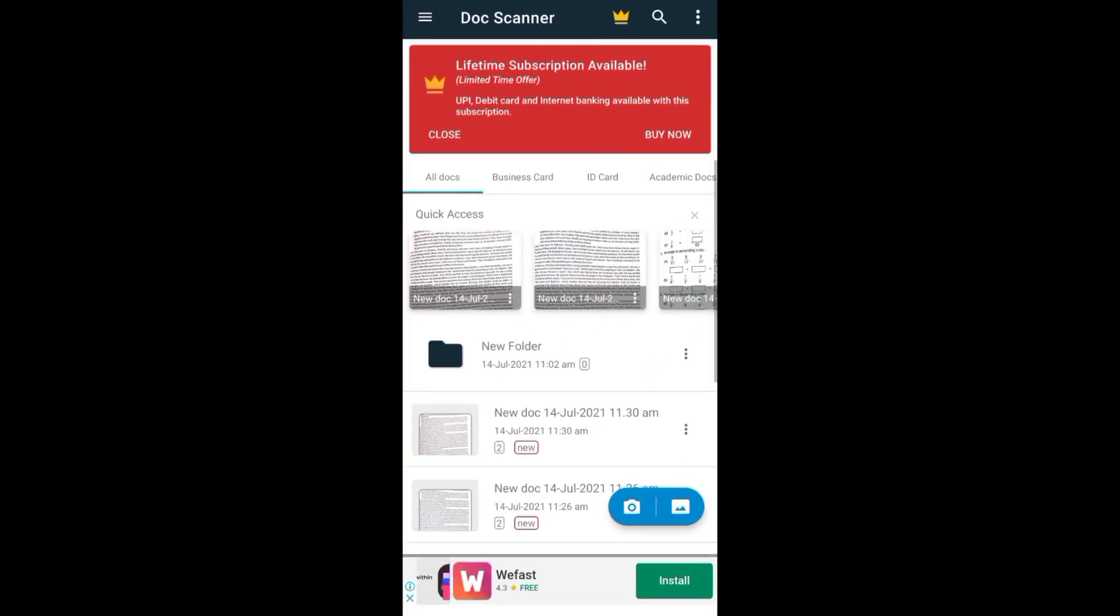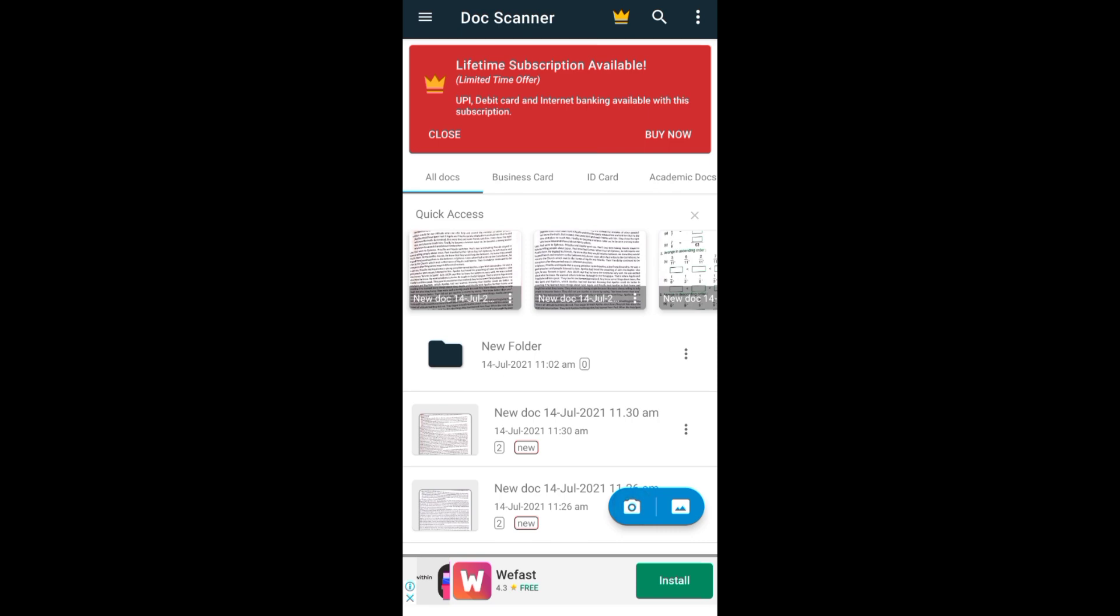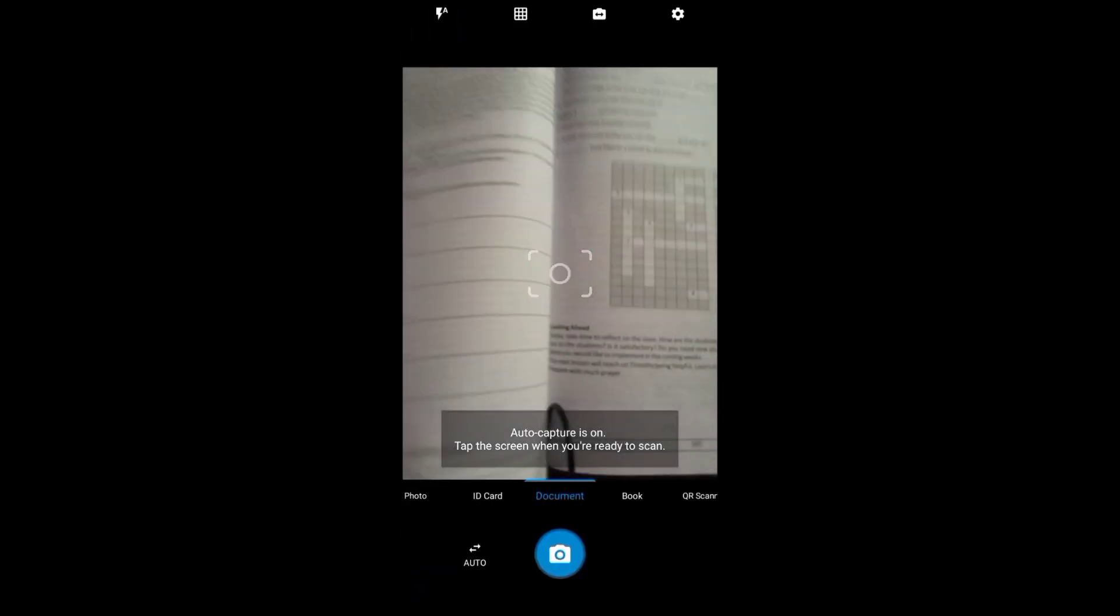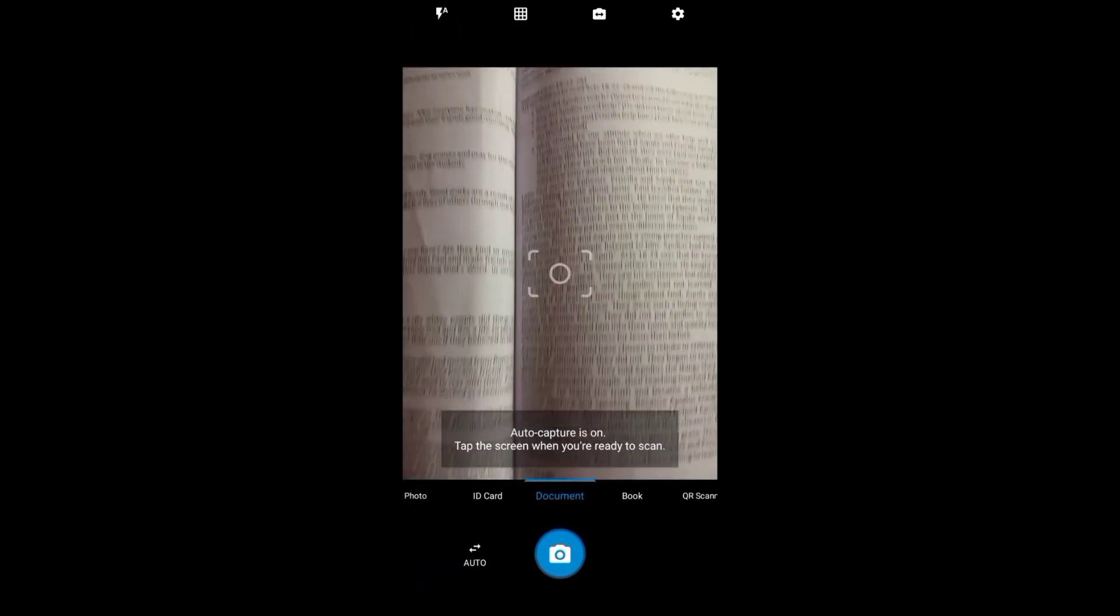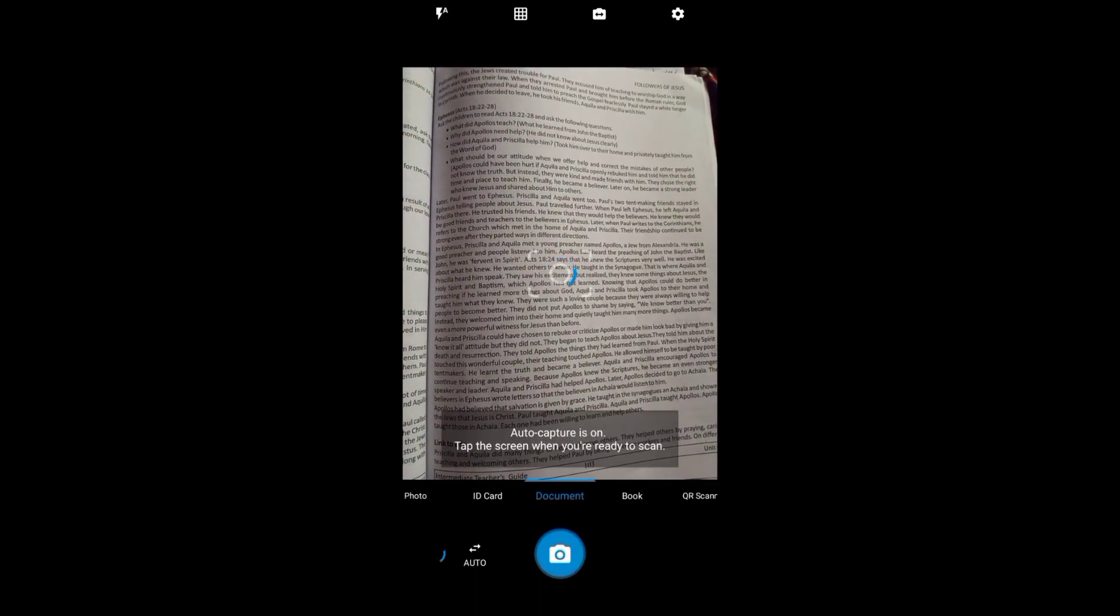You need to open that. By opening this, you can find a camera icon. You need to go to that camera icon. After that, you need to click a photo of that page. So I'm clicking this one.